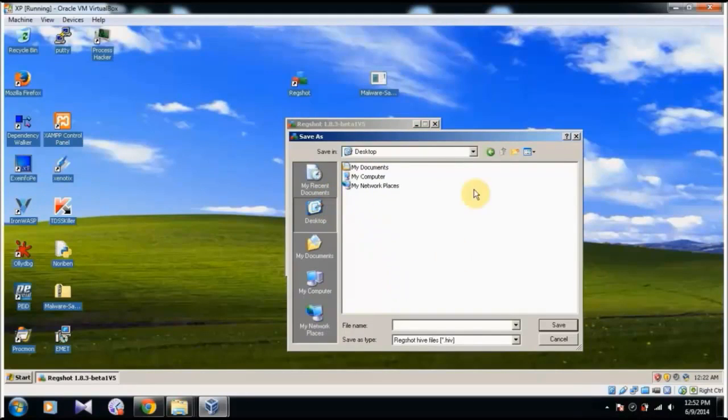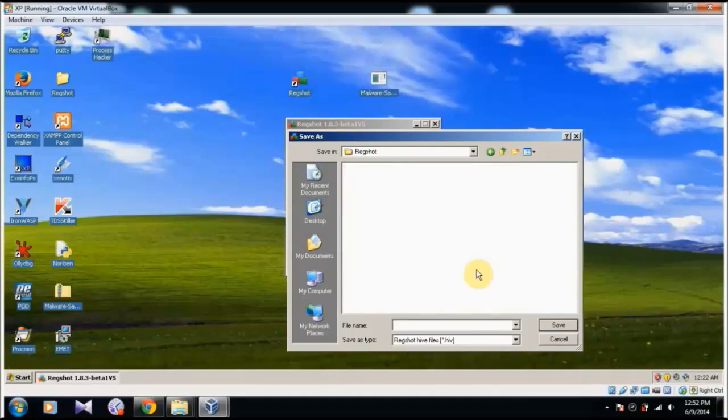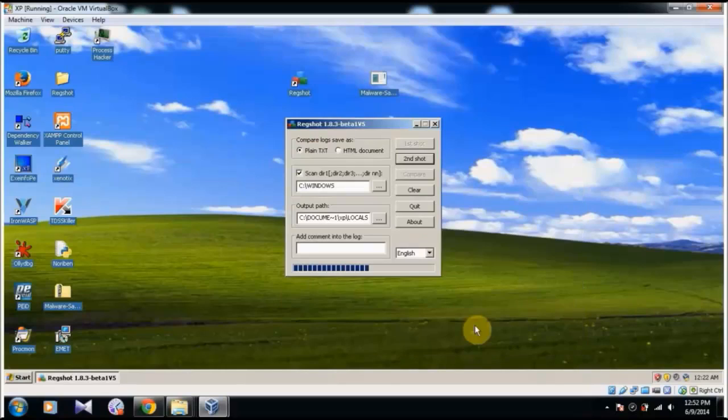So I am just going to save it in my desktop in a folder called redshot. And I will save it as scan 1.